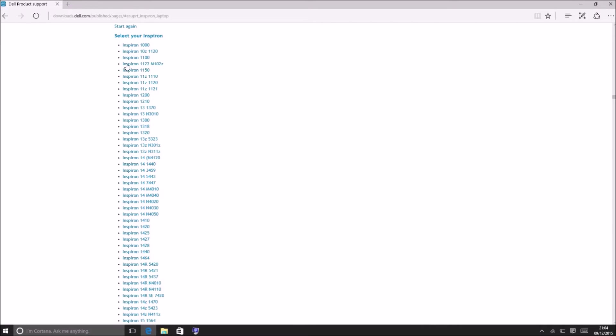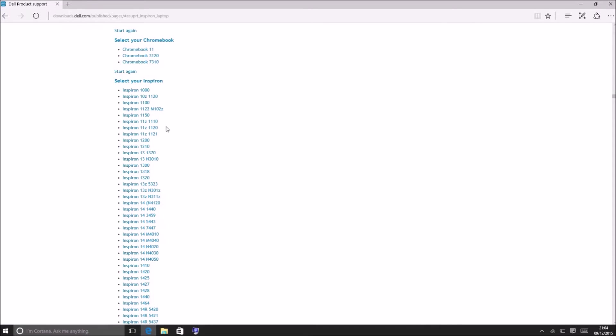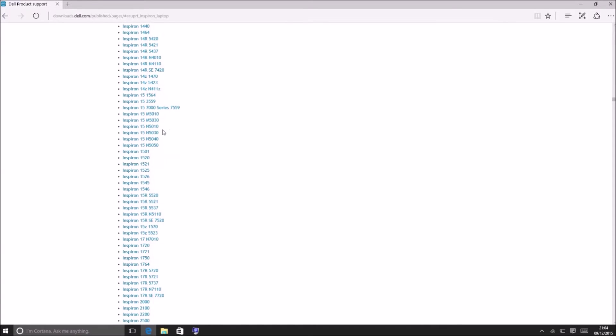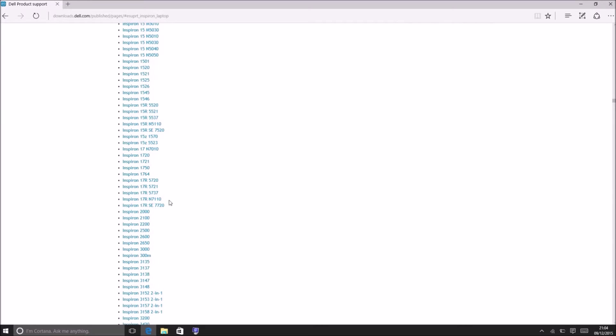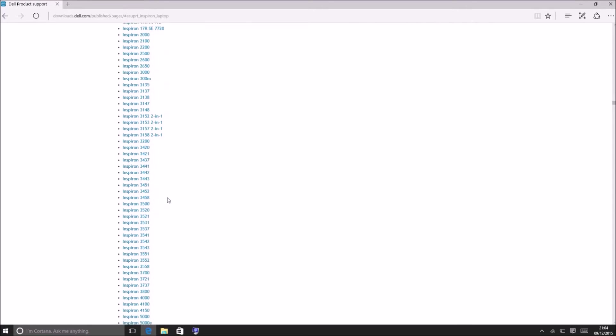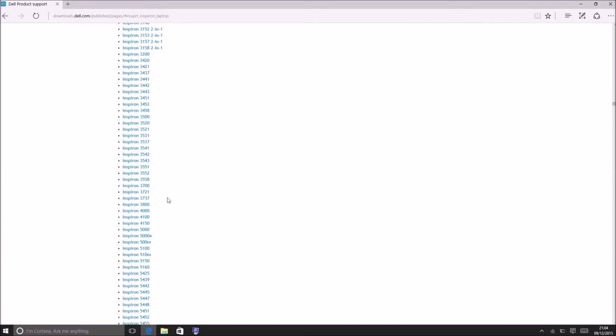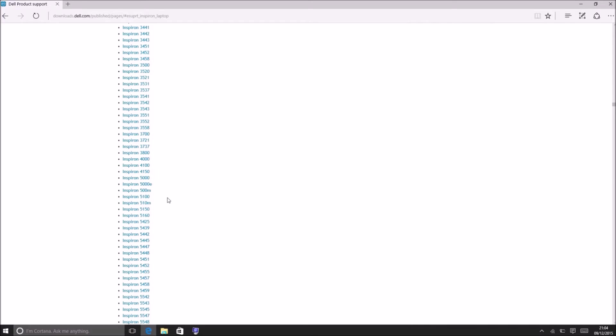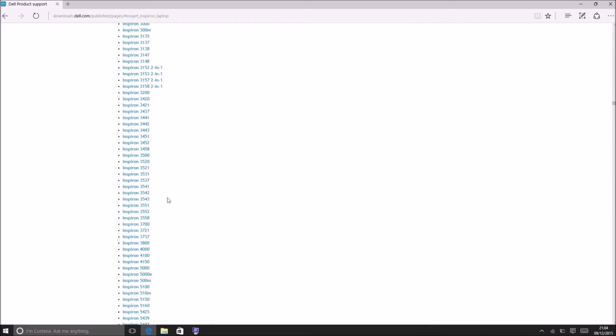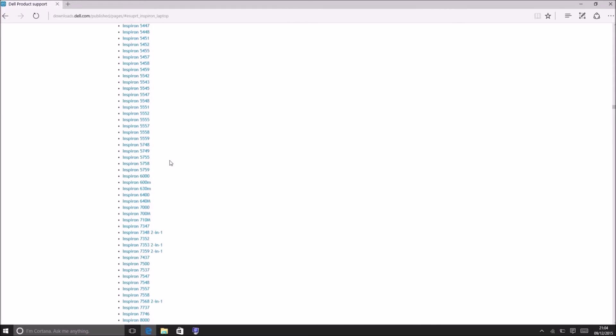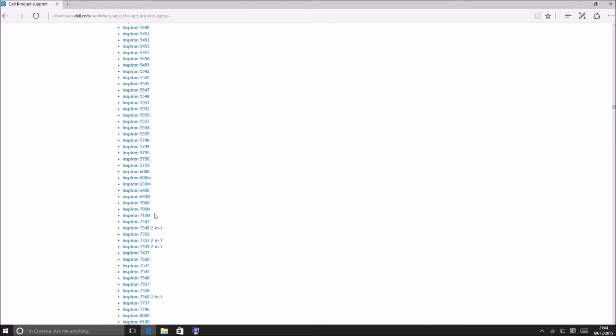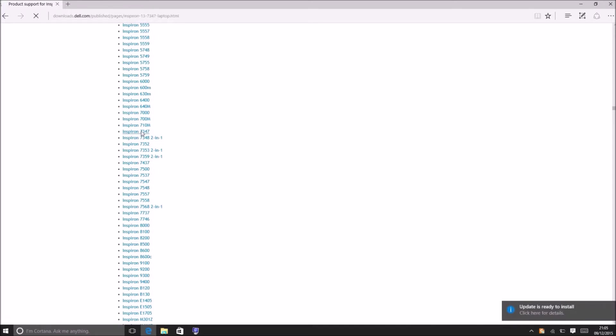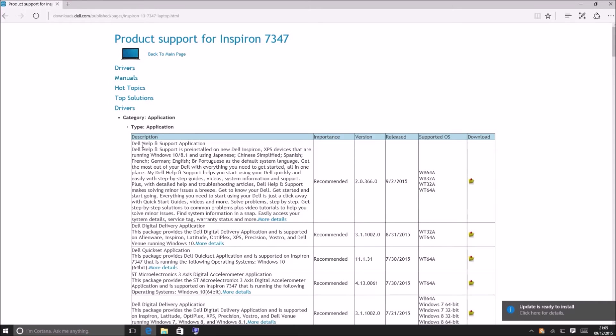Now I'm going to go to downloads.dell.com. I'm going to select the system type which in this case is a laptop and then I'm going to select the product family which in this case is an Inspiron and then I'm going to scroll through the list until I find an Inspiron 7347. I can also press ctrl and F to search for 7347 directly which might be faster in this case.